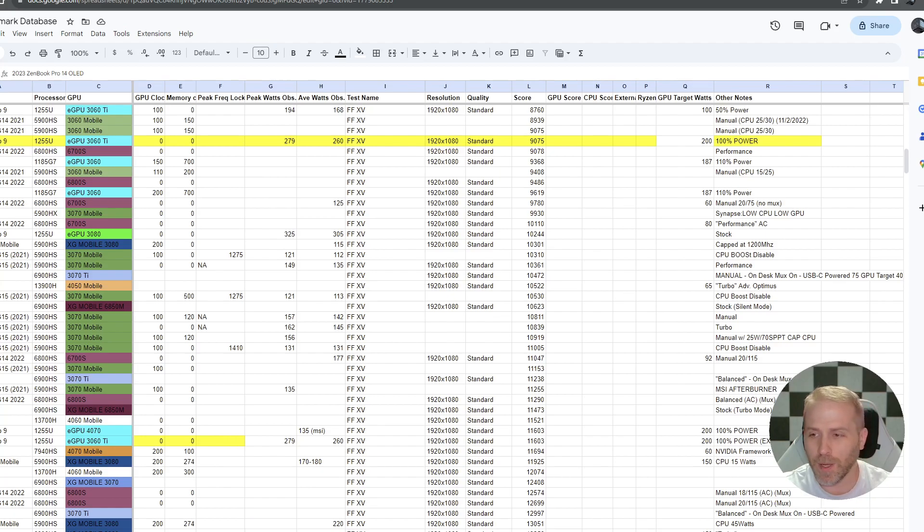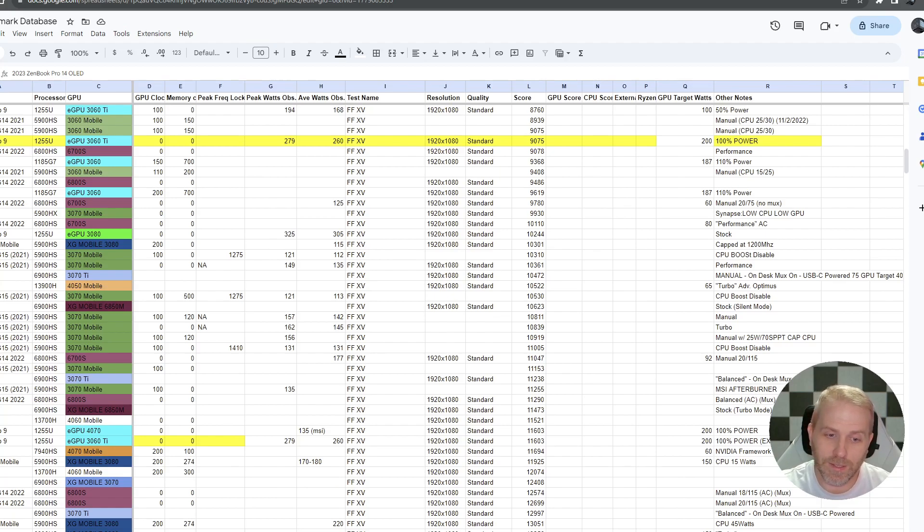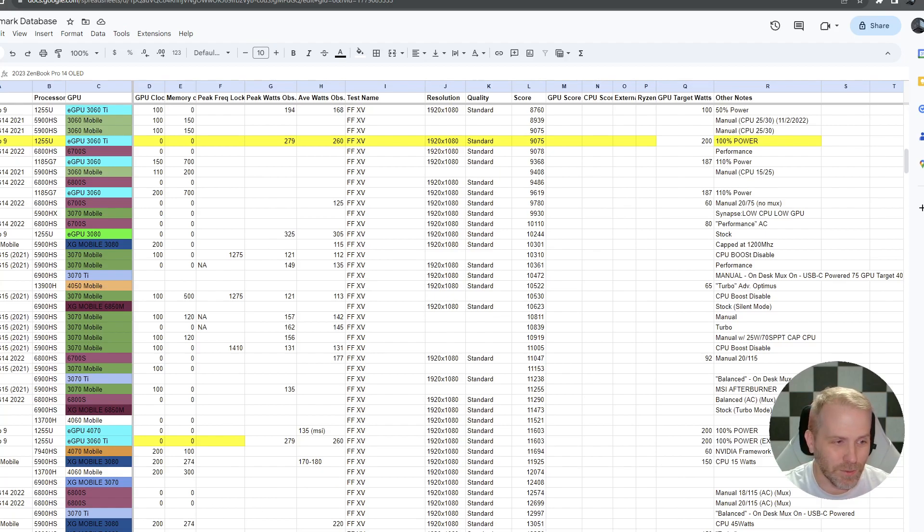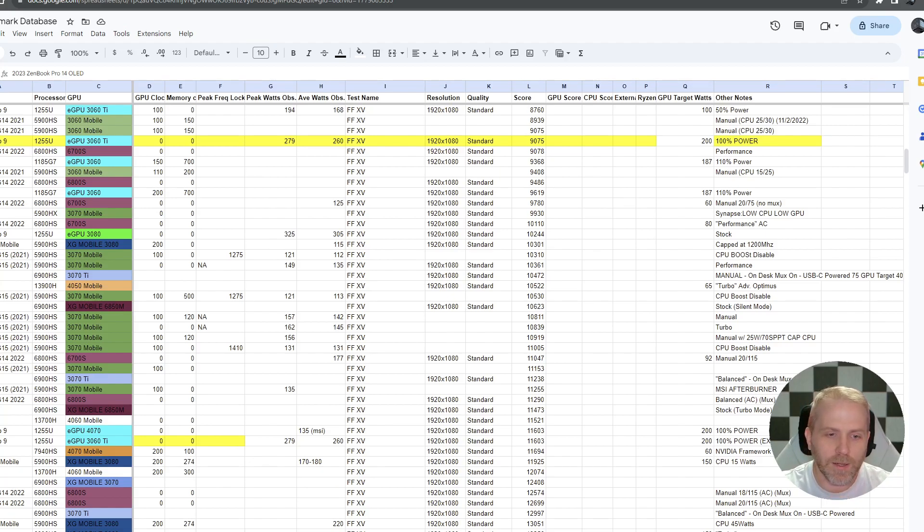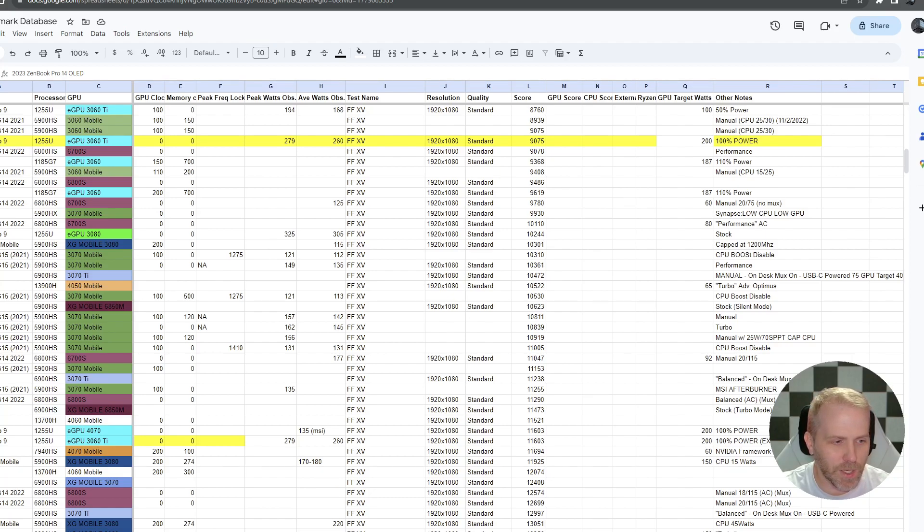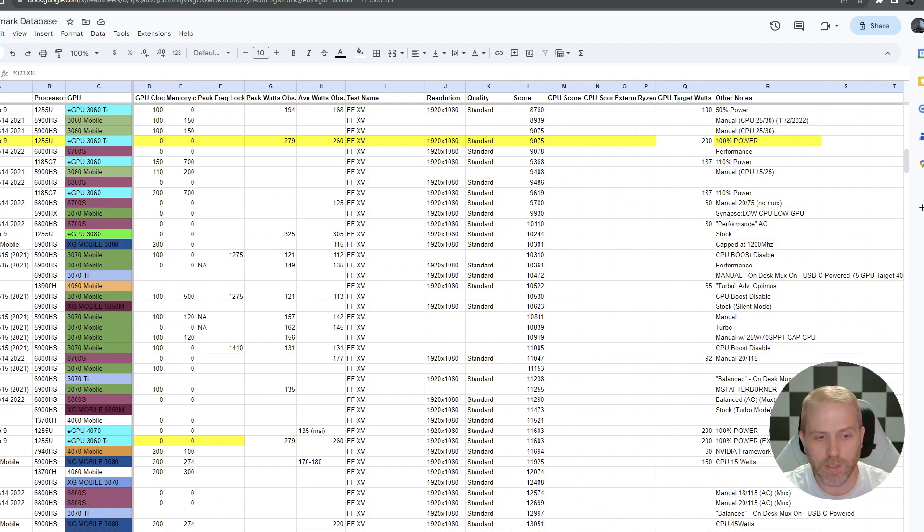the Zenbook Pro 14 OLED, 14,200. So a step above, not enough to use, I mean, 14,000 versus 12,000 and change. I don't know if you'd notice too much of a difference in that. But yeah, it is, it is what it is. And of course the one topping the charts right now is that 2023 X16 with a 4070 in it, which got 16,154.